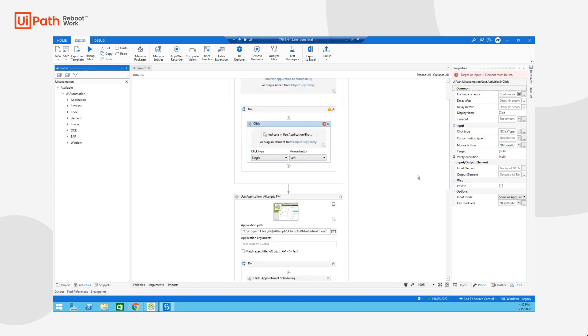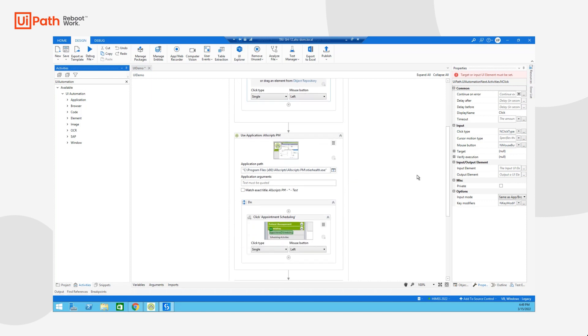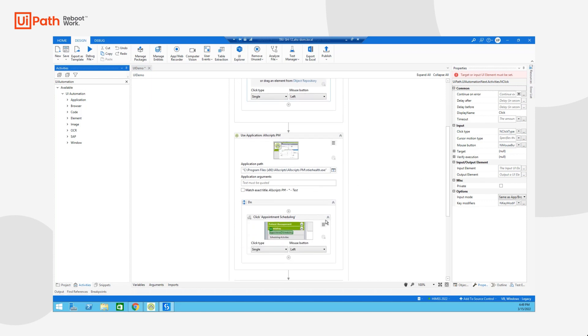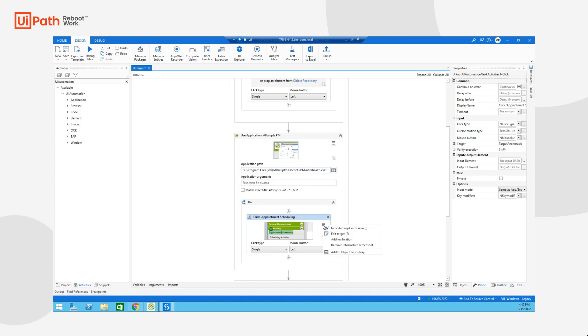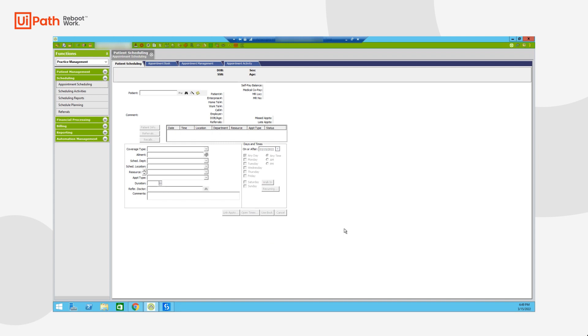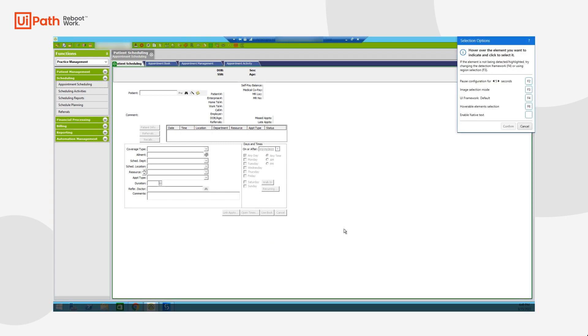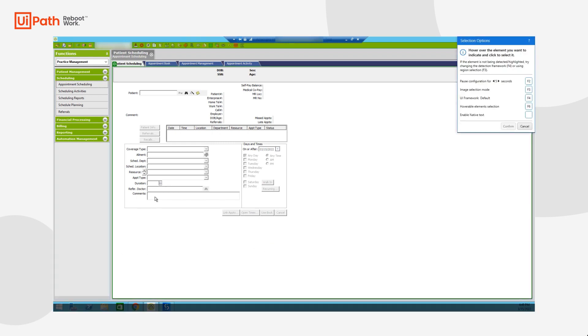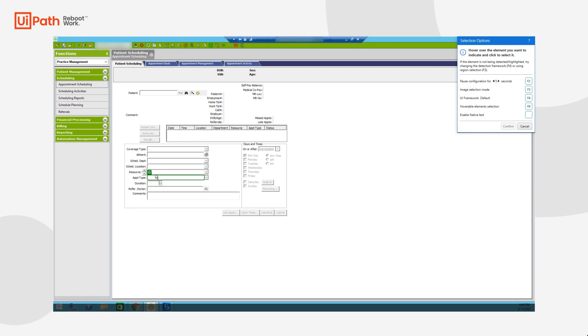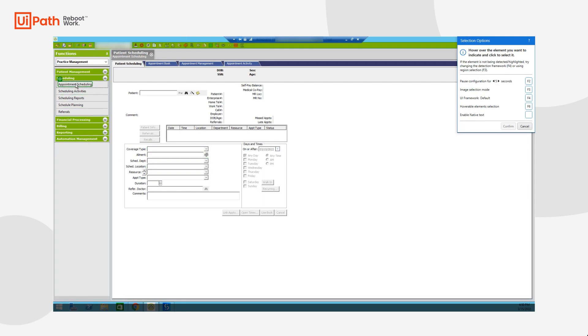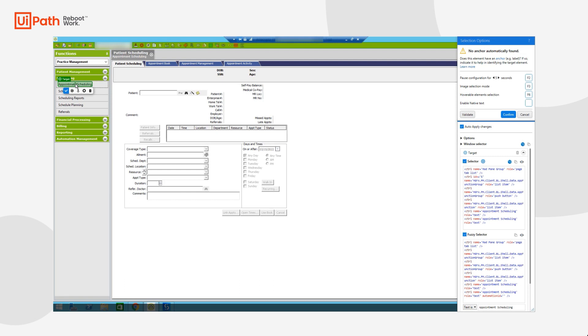If I scroll down, I've already indicated a parent application here called All Scripts PM. And if I want to interact with a specific UI element, all I need to do is indicate that specific target on screen. You'll notice that when I enter what we call our selection screen mode, I'm able to hover over specific elements and indicate them. I'm going to go ahead and indicate this appointment scheduling navigation tab.